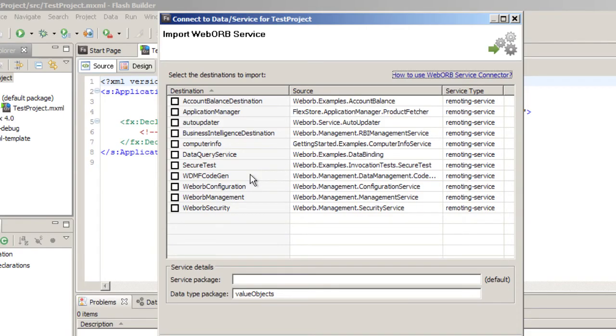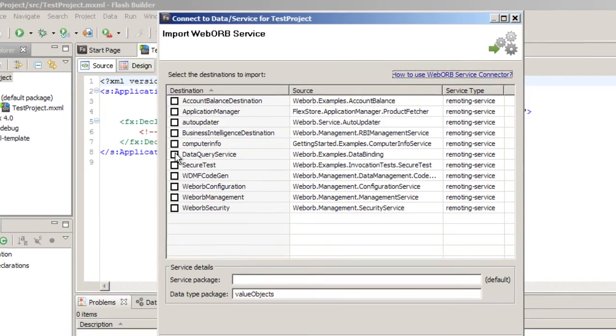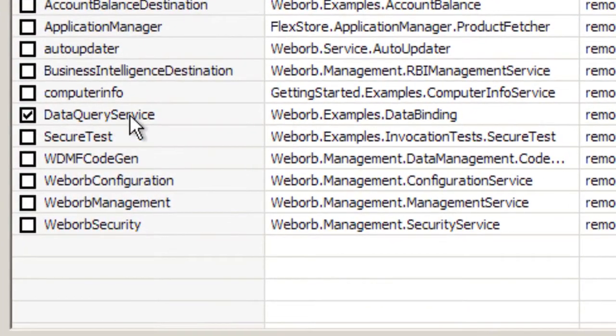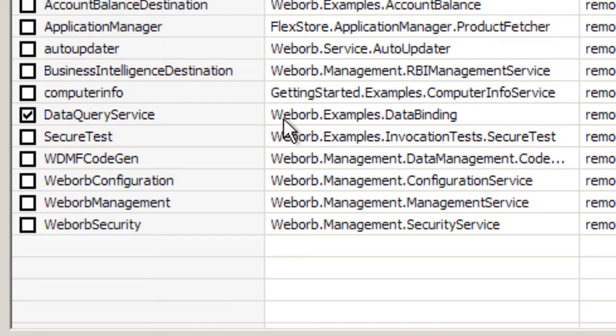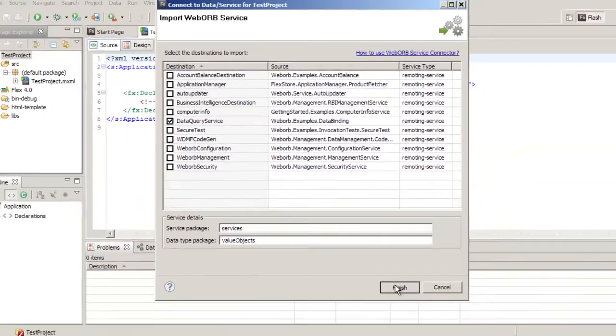A destination we're going to pick is data query service. This destination is linked to a class that queries local database on the server side and returns data from that database. You can select more than one destination, but for simplicity sake, I'm going to select only one. Click Finish.